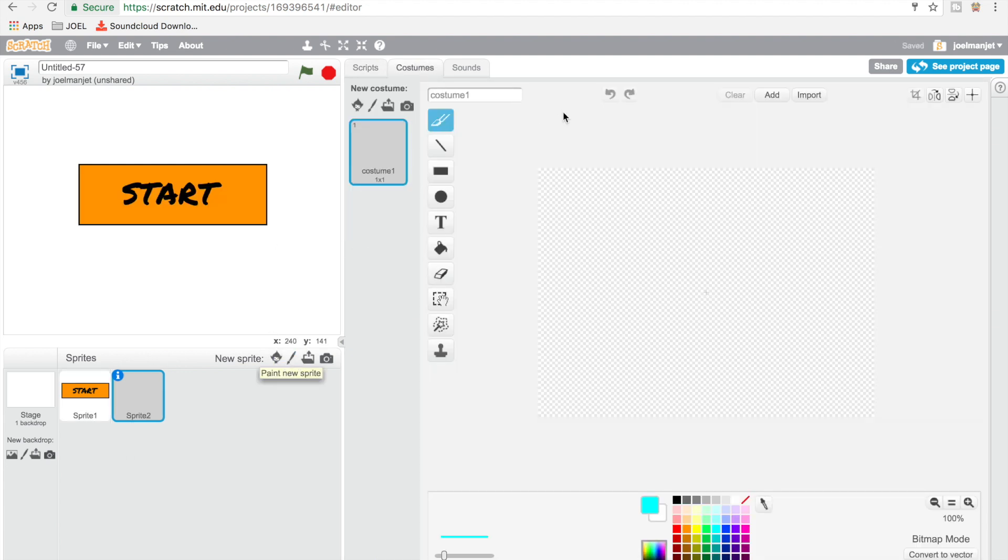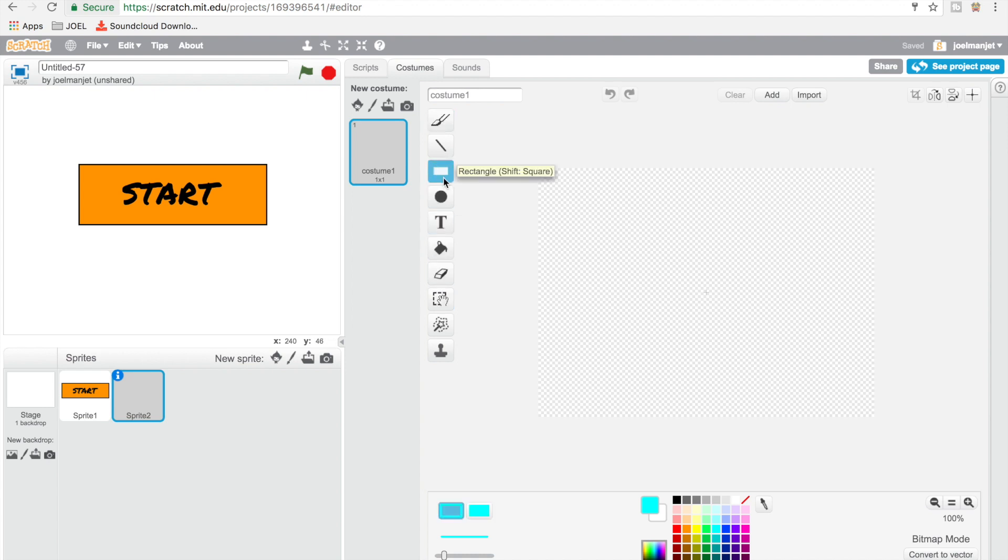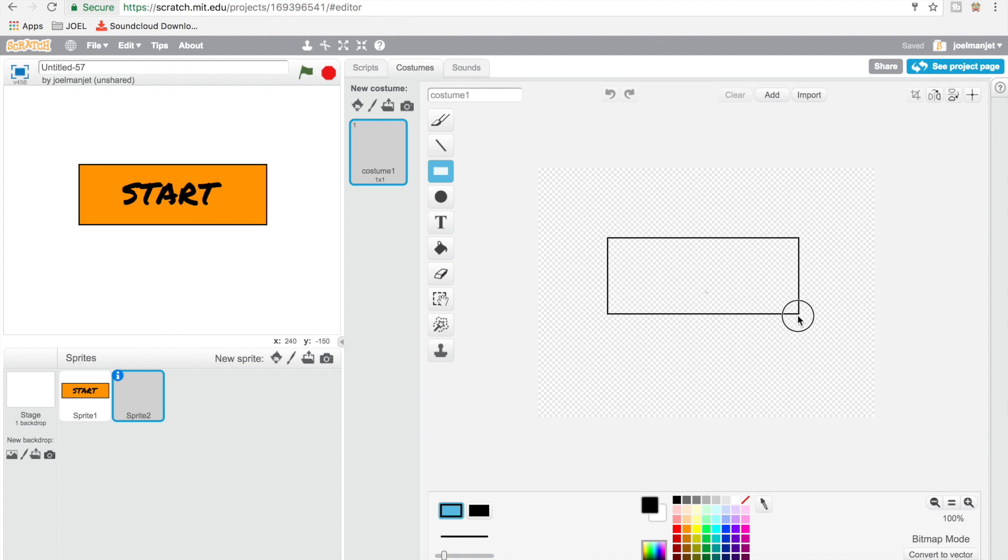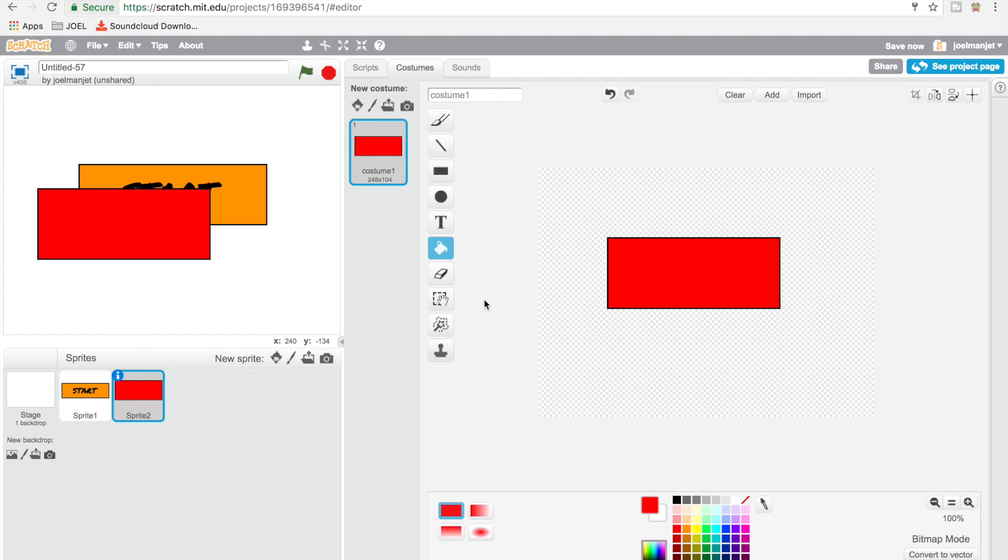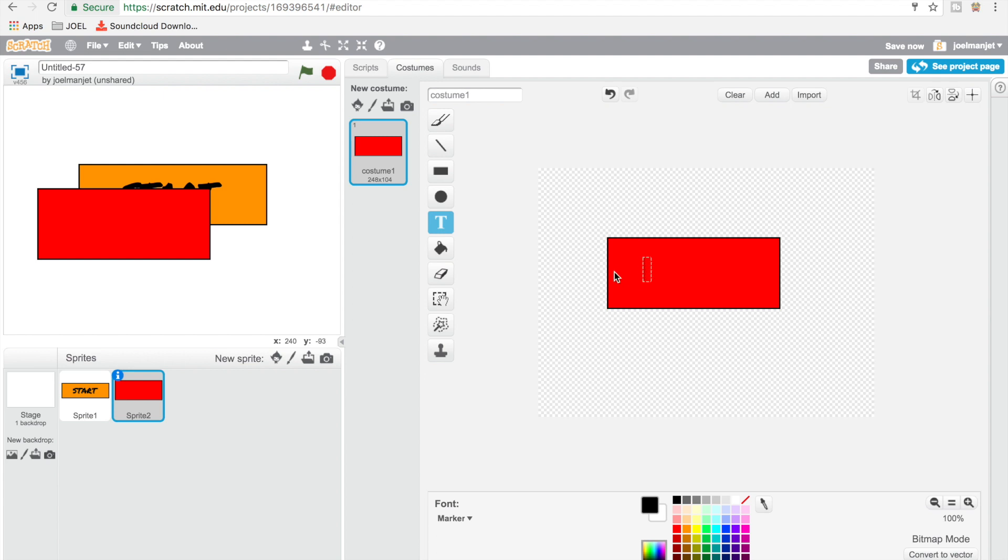And then I'm going to make a rectangle - make sure it's the hollow one, not the one with the filled in color. So make it that big. And then I'm going to fill this one, and then I'm going to go to my text. It's going to be a marker, so I'm going to switch the color to black. So it's going to say QUIT.